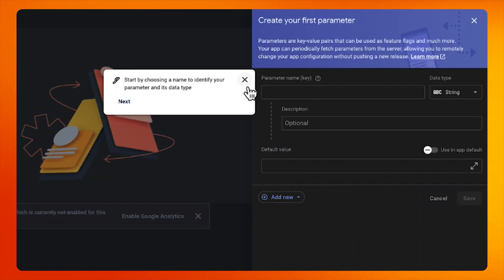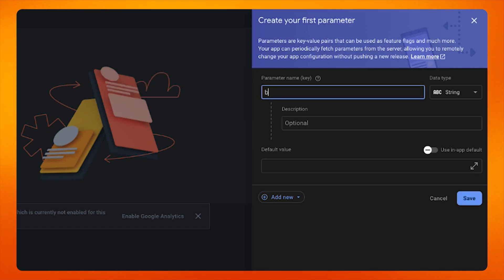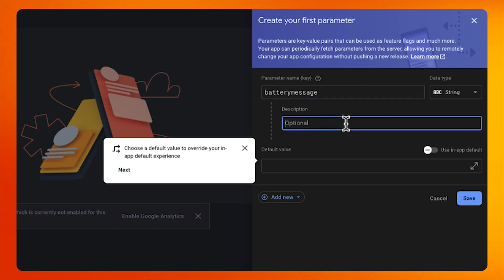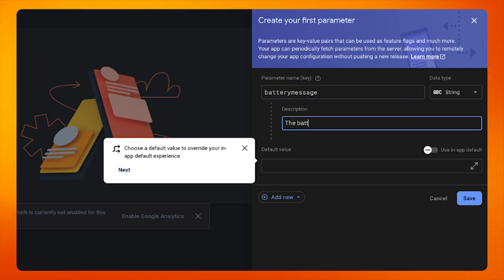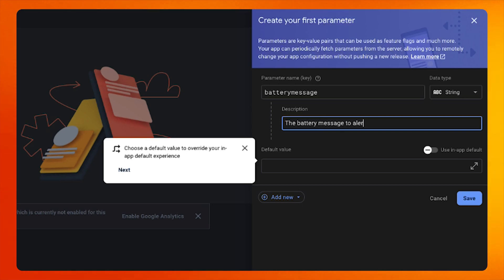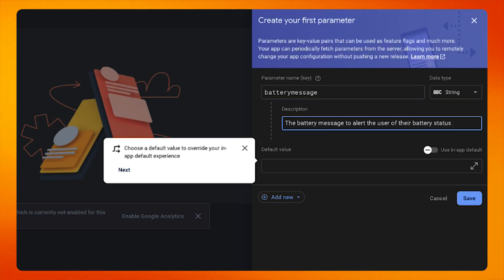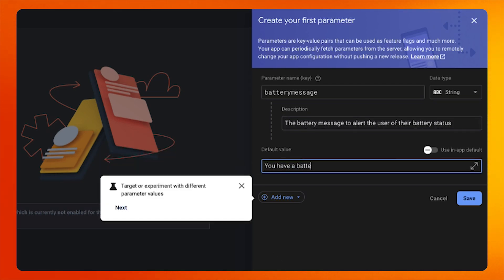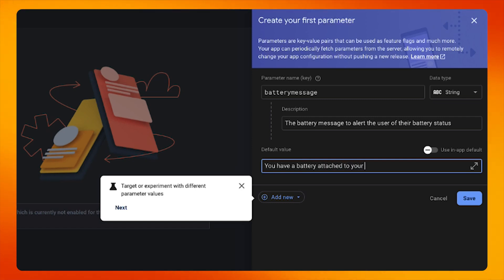Then I click on Create Configuration. Here, I need to provide a parameter name. Since I want to update the battery message, I will put "battery message" as the parameter name. I will also give it a brief description — this is useful for future me and also my colleagues. It will help us understand what this parameter is being used for when we revisit this project in a couple of weeks. And finally, I will give it a default value.